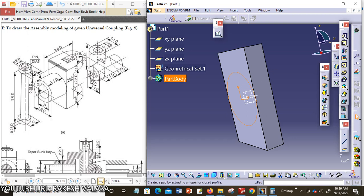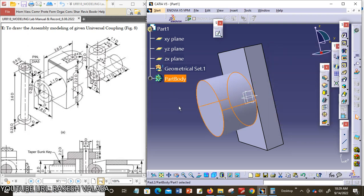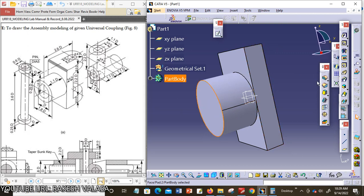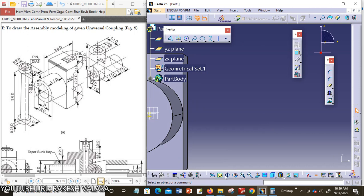Now exit from this workbench. This circle extrusion value is 1.1D. Using the Pad tool, apply the extrusion: 1.1D = 1.1 × 50mm = 55mm. Now again I am choosing the cylinder top surface, then click the Sketch tool to draw one more circle.